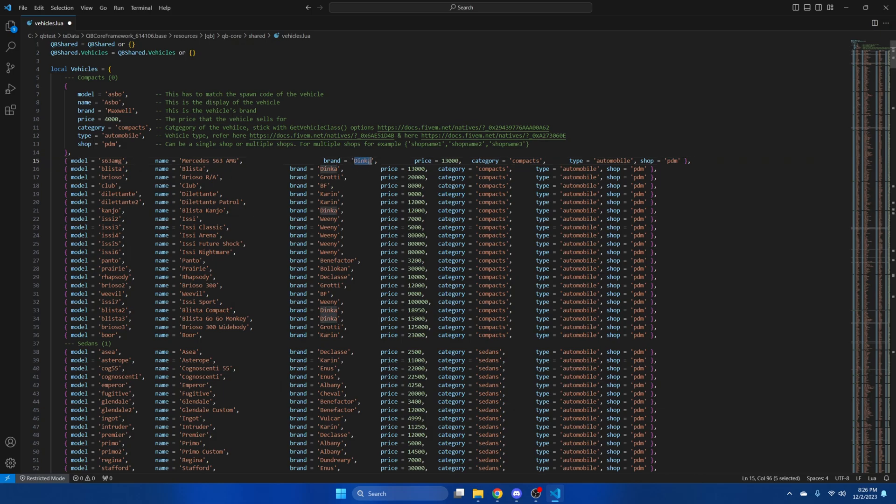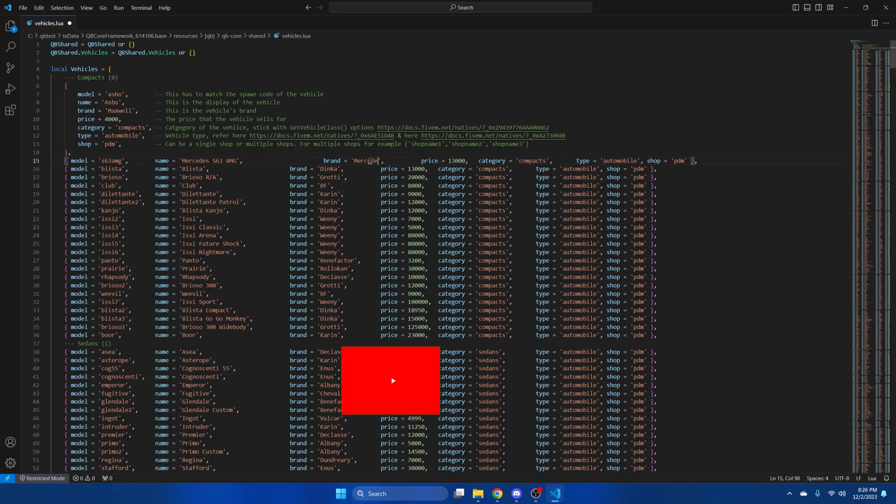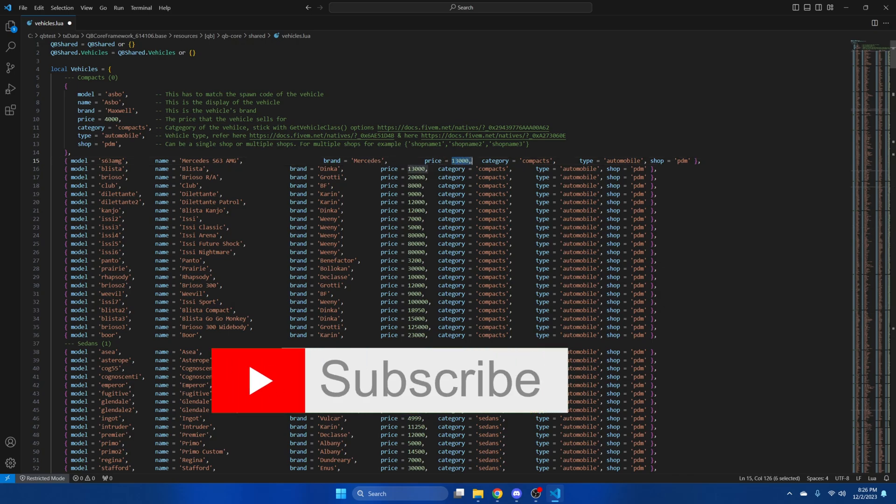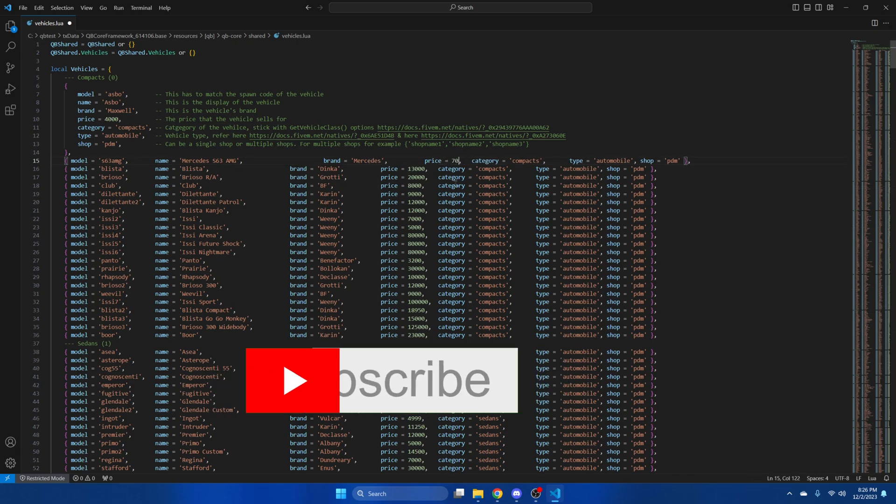For the brand, we'll put Mercedes, and for the price I'll do $70,000.